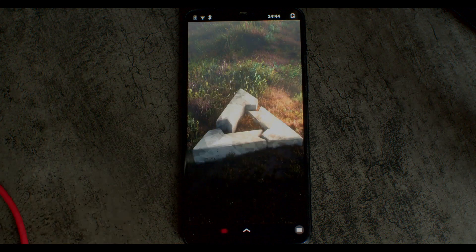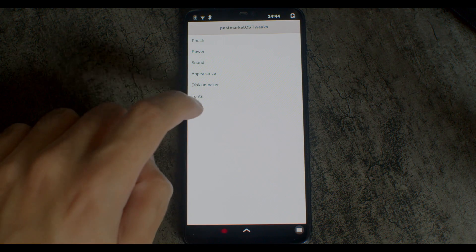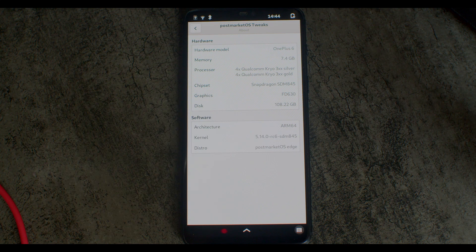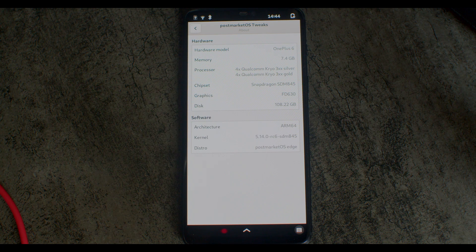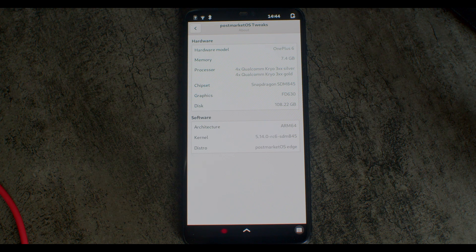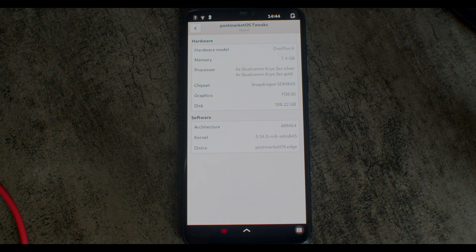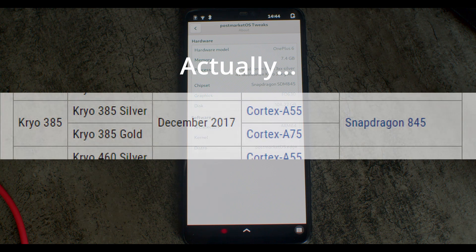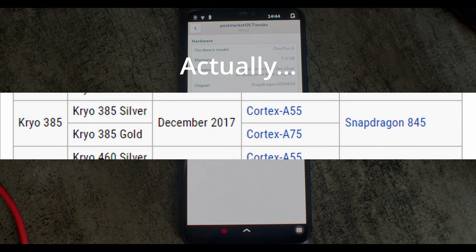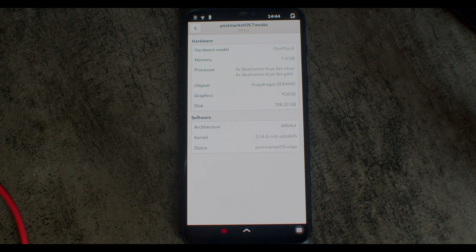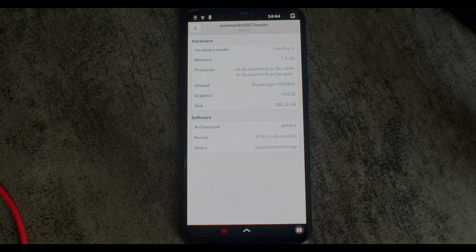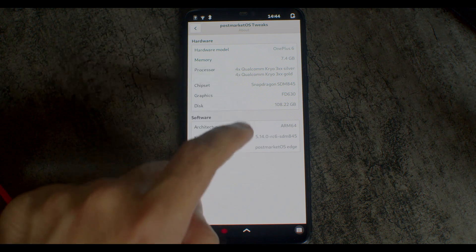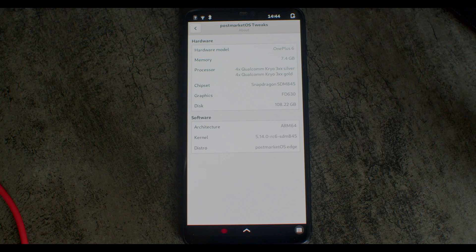I should be able to show you more detailed specs in the Tweaks application. Here it will show you that it has the Qualcomm Kryo cores, the 3 series. I think this is four times ARM Cortex A76 and four times A56. It also has Adreno 630, which is supported by Freedreno, so this has good 3D acceleration. And this is running a very recent kernel.